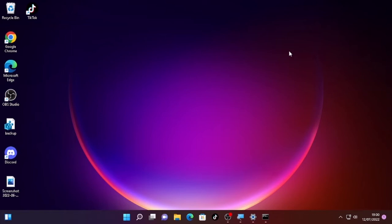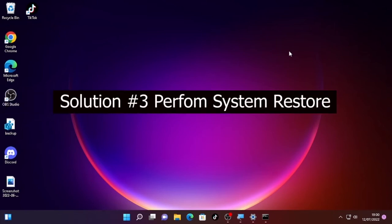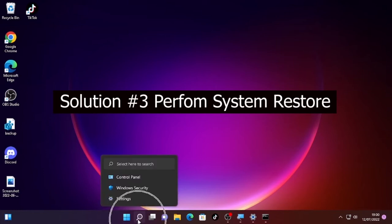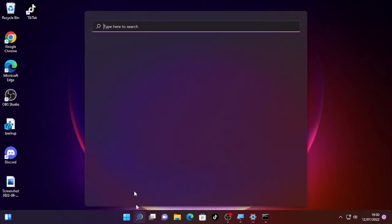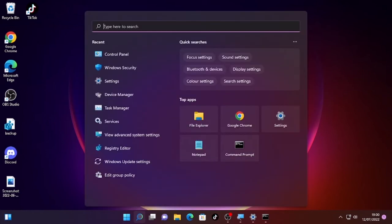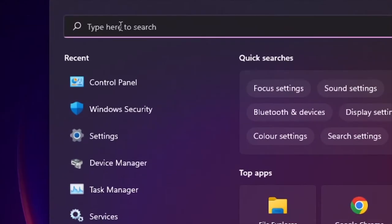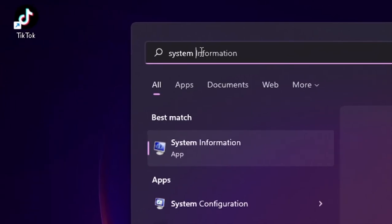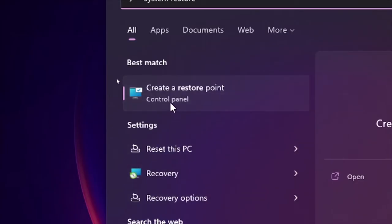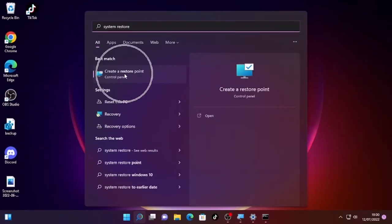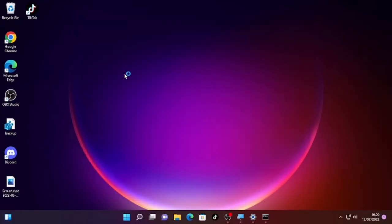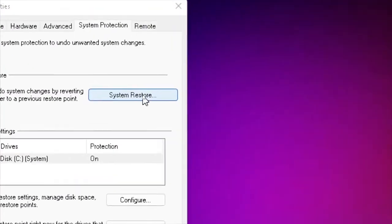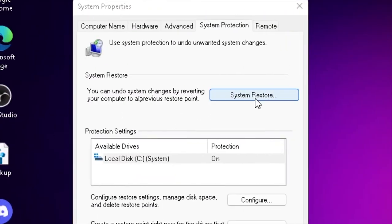If the problem still occurs, then the third solution will be performing a system restore. In order to do that, again click the search icon and type System Restore. Here you'll find Create a Restore Point, so select that. Click System Restore.